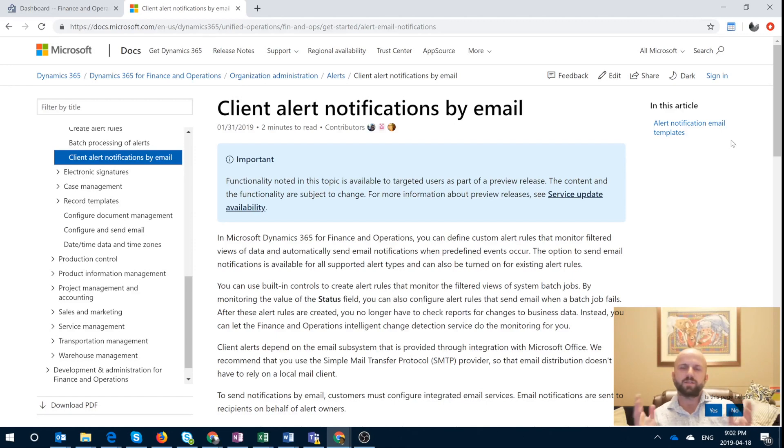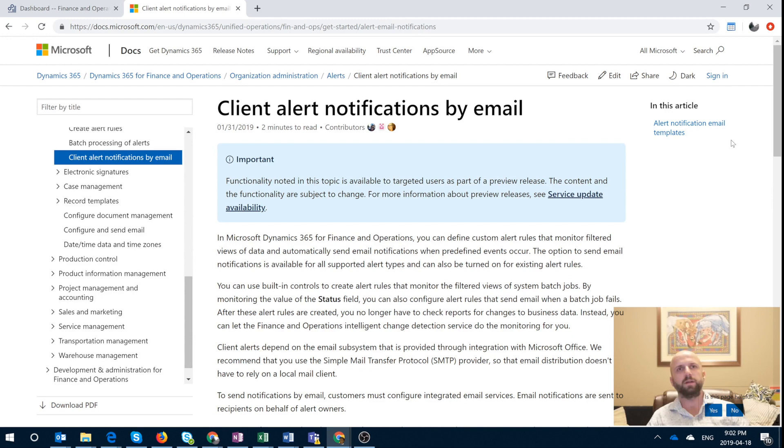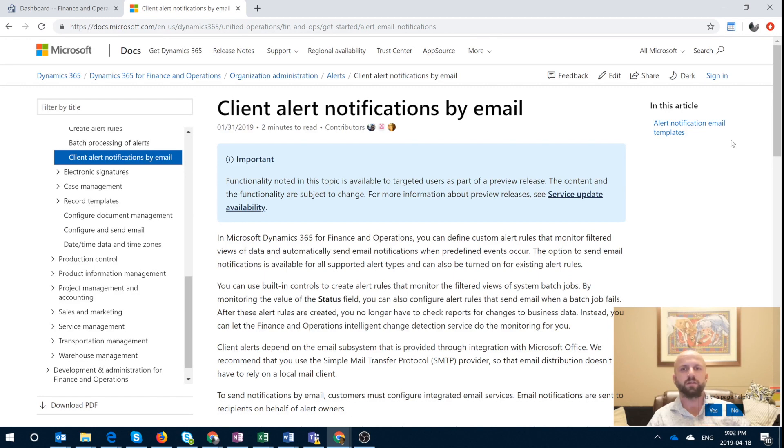Hello everybody, let's get straight to it. In this video I wanted to walk you through a new functionality that became available in Dynamics 365 for finance and operation platform update 25. And that functionality is called client alert notifications by email.